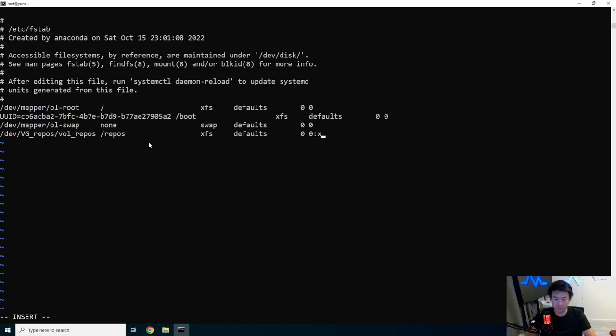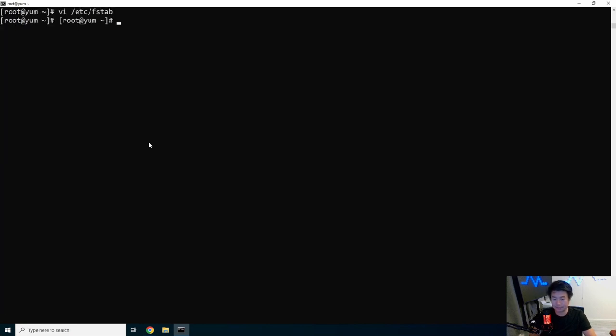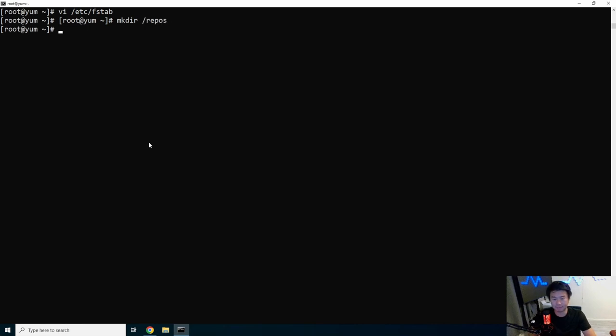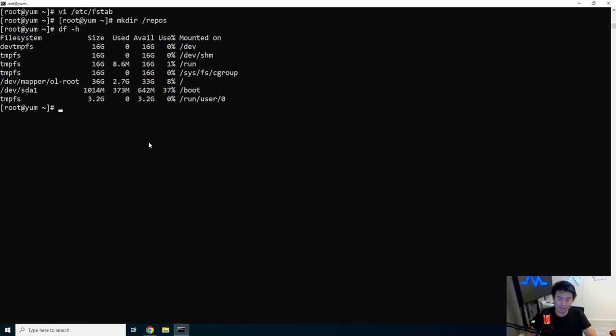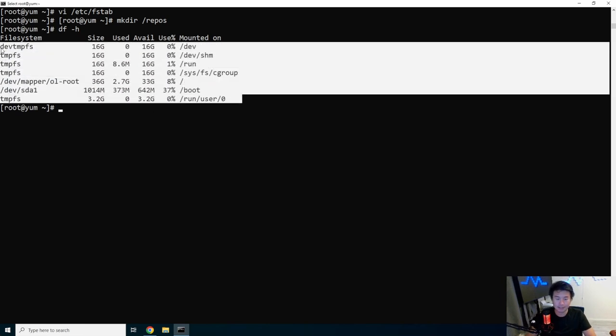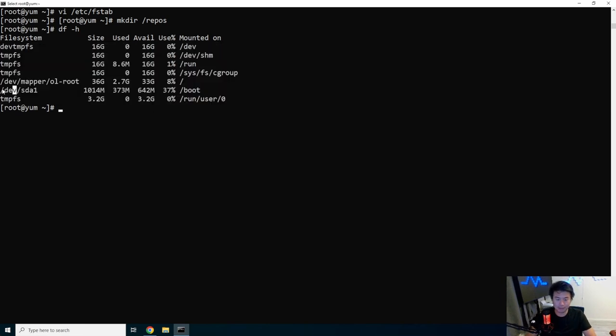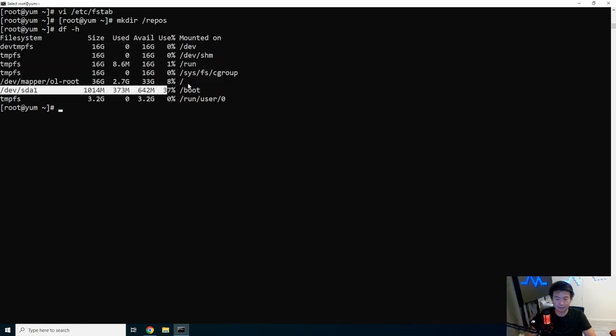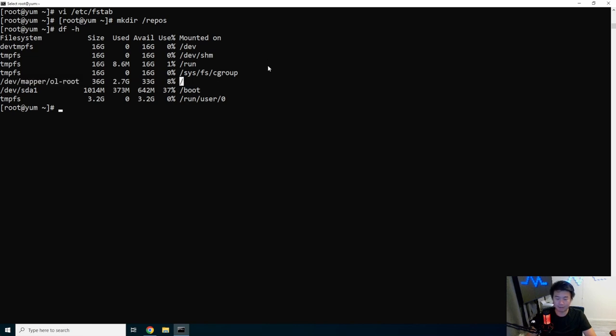What we'll do now is make the directory /repos because the directory needs to exist. If we do a df -h, we can see everything that's mounted. You can see that we got the dev mapper mounted to slash, but we don't have the other thing mounted. But we edited it to our fstab, so we'll do mount -a.